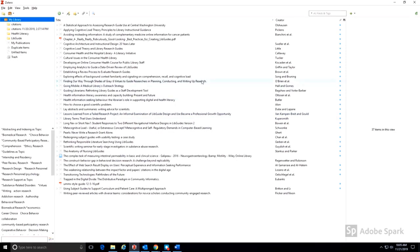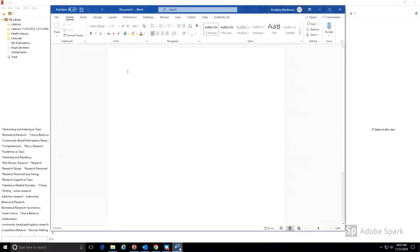Once you've added citations to Zotero, they are then available to create citations and bibliographies within documents. Downloading the desktop version of Zotero adds a plugin to word processing software, such as Microsoft Word and Google Docs. This plugin makes adding citations to your documents simple and fast.